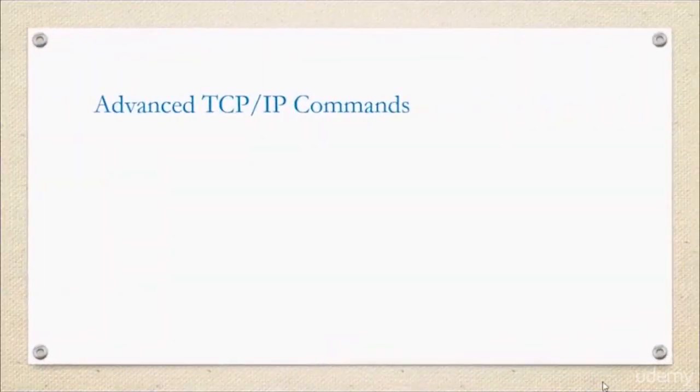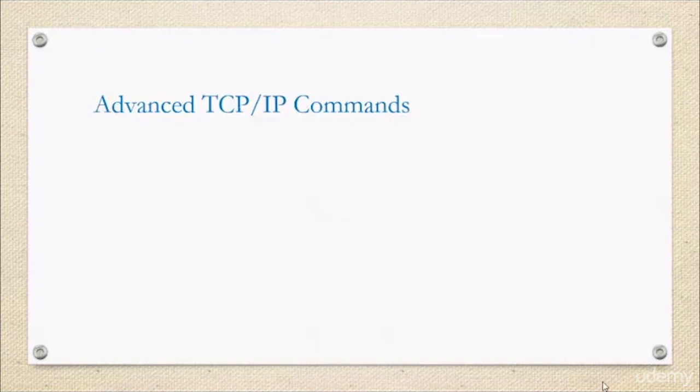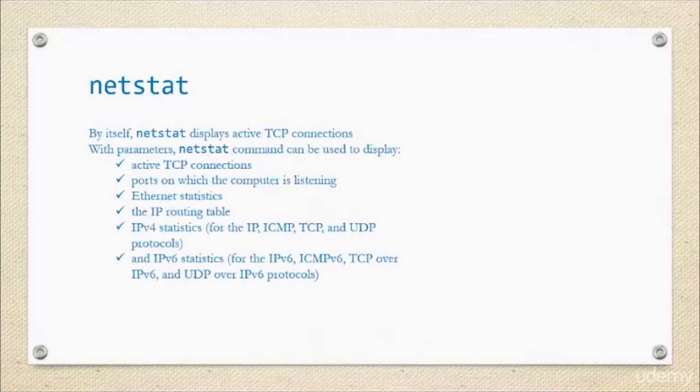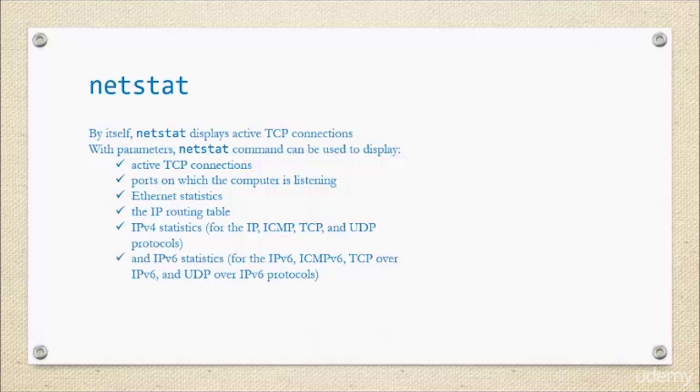We talked about some of the basic commands. Let's talk about some of the more advanced commands. First off, the netstat command. By itself, netstat displays active TCP connections. With some specific parameters, of course.